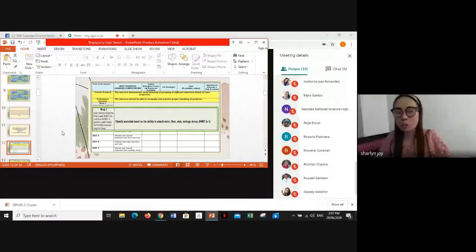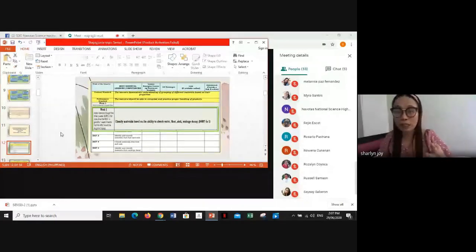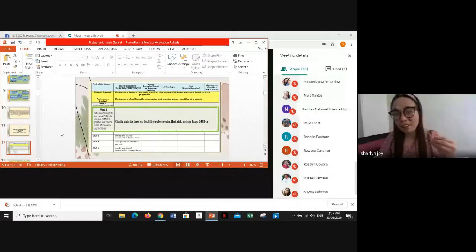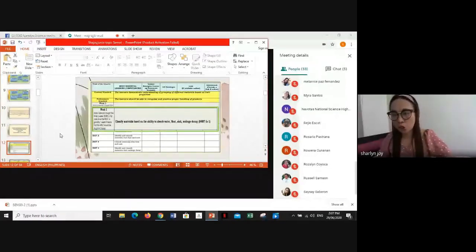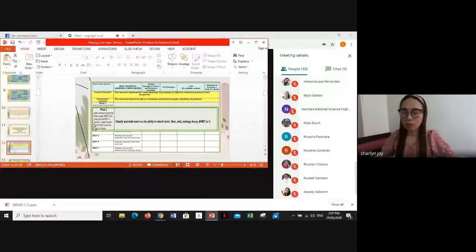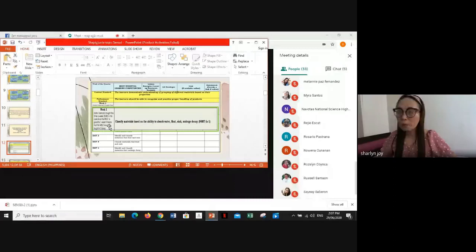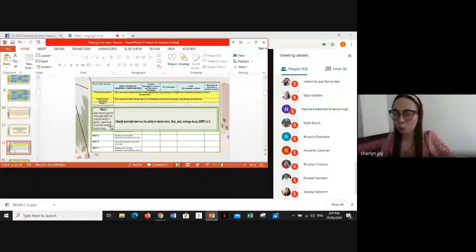These MELCs guide our day-to-day discussion and daily activities for learners, and they are parallel and related to each other. For Quarter 1, we have four MELCs that need to be taught in seven weeks.